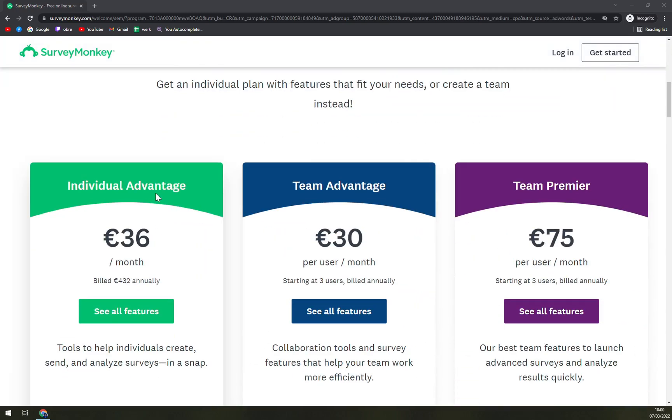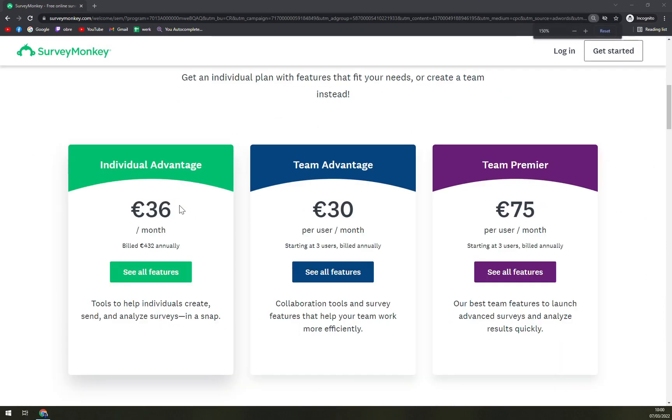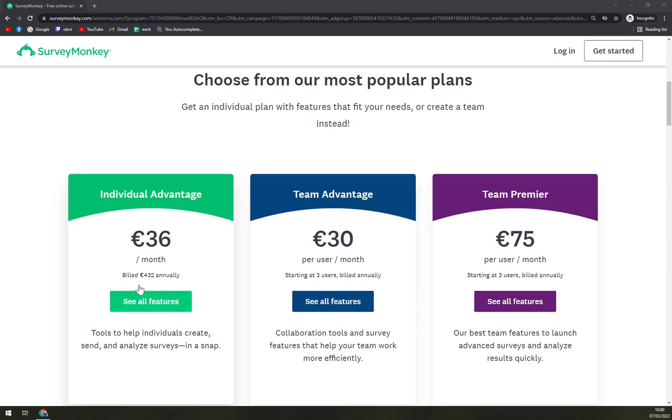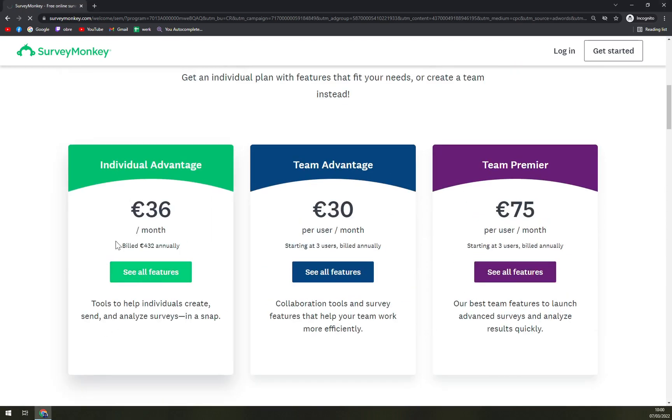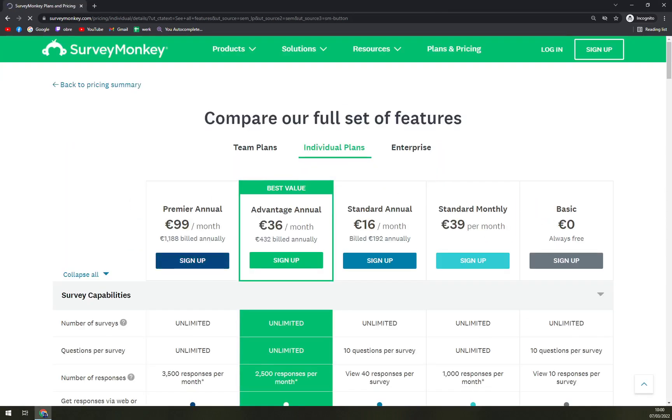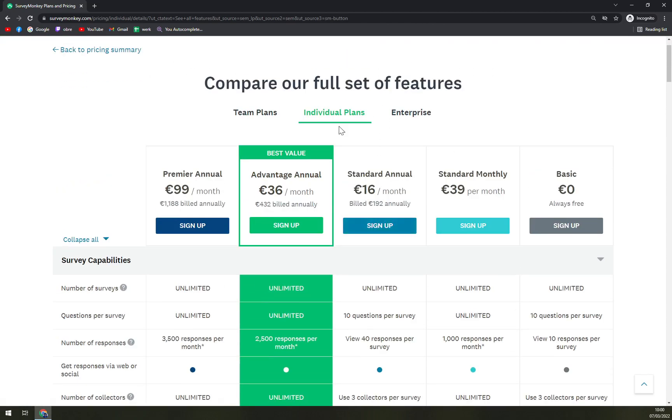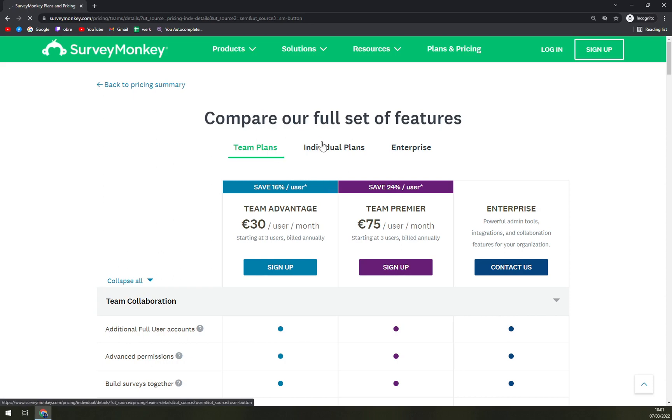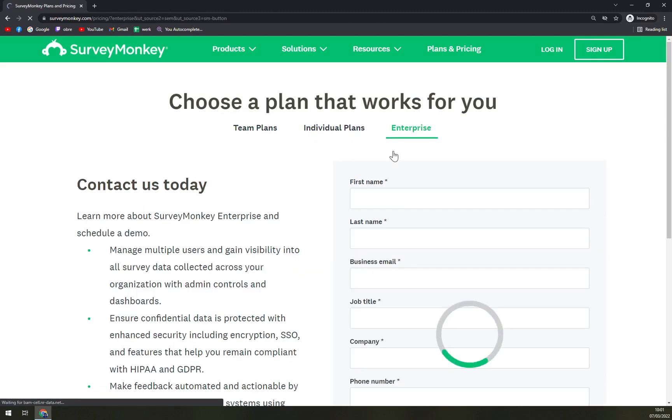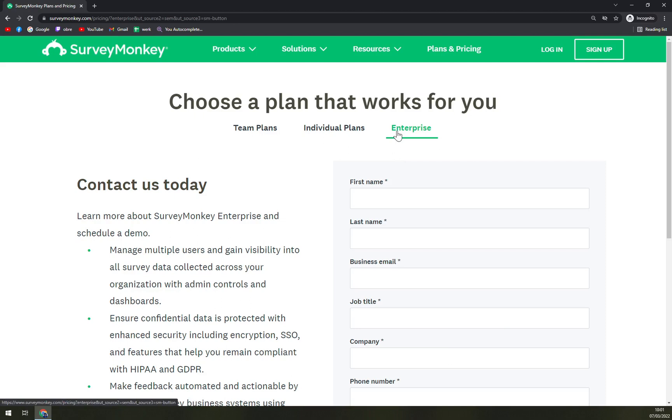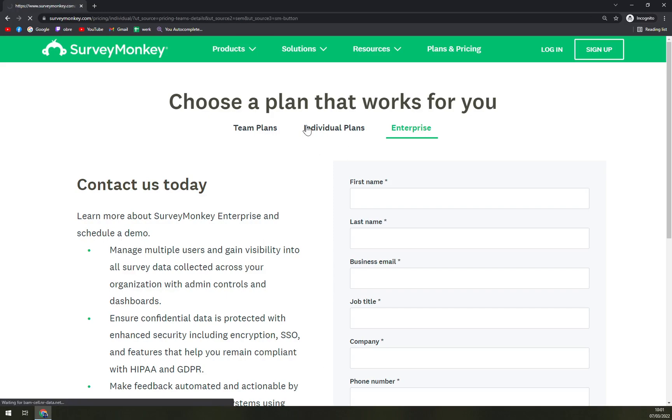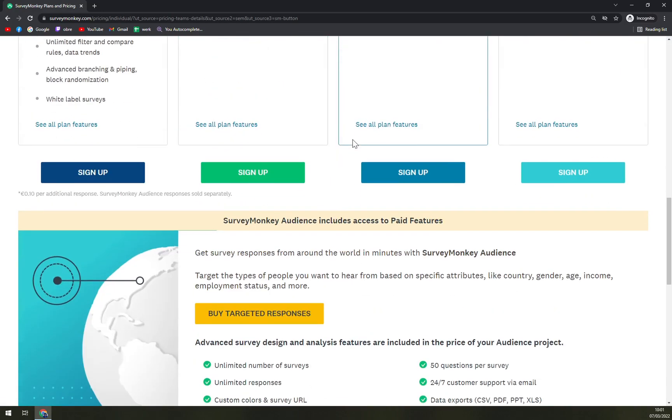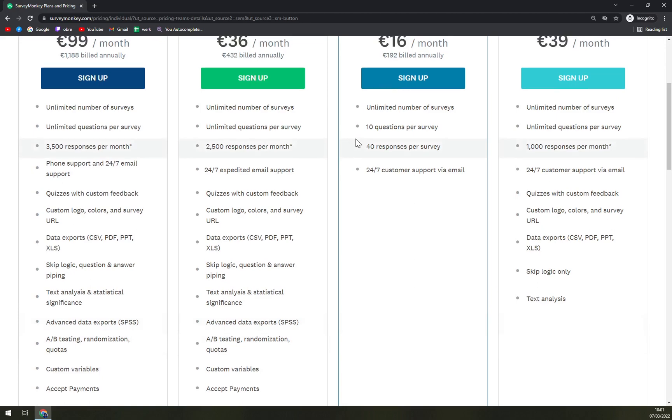When we want to check what it's worth and how much you have to pay for it, you can go by Individual Advantage, Team Advantage, or Team Premier. Those are their most popular plans. When we click on see all features, we have also more plans that they are not showing you. You can go with team plans, individual plans if you're a freelancer or small company, or enterprise. When you want to go with enterprise, you have to get a quotation, so that's nothing new about it.